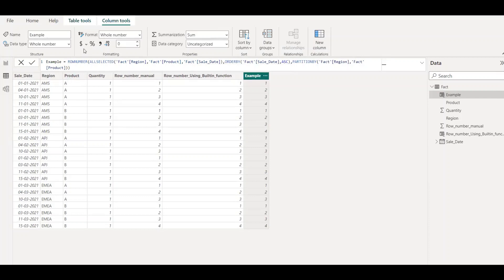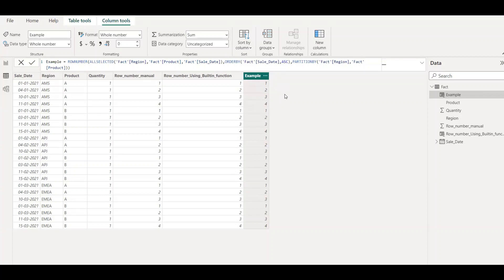So now, as you can see here, we have the row number function. So in the past, we used to use a lot of other functions like EARLIER, RANKX and get the output. But I think with this new function, it's extremely useful and I would say it's faster as well.